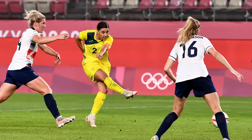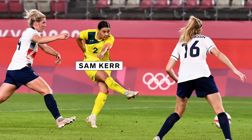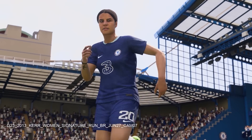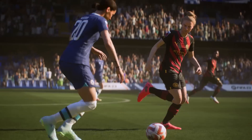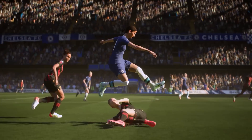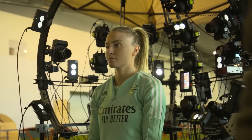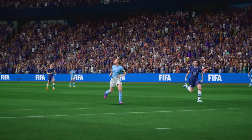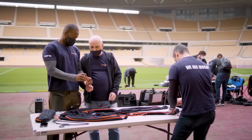We also have signature run styles for the women's athletes. Some star players like Sam Kerr — you can notice the way she's running here, it looks just like she does in real life. And not only her — there are a few other star female players that we have signature run styles for.